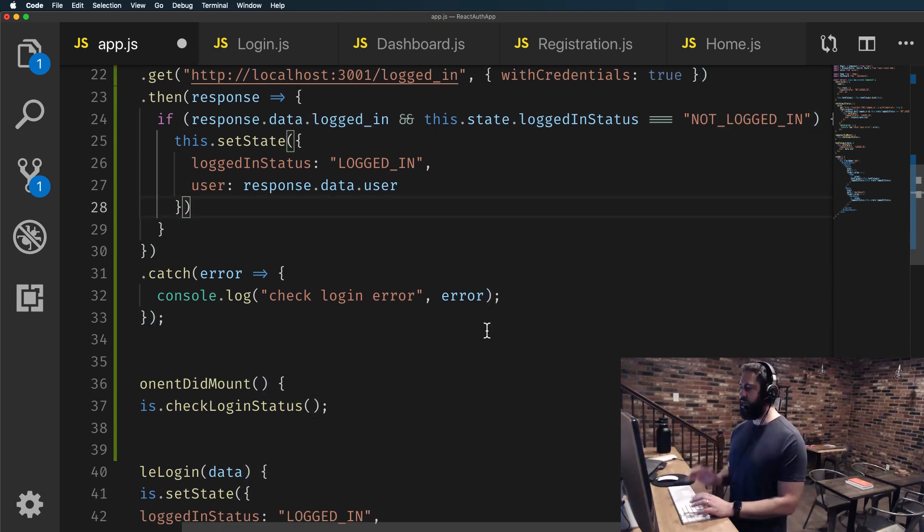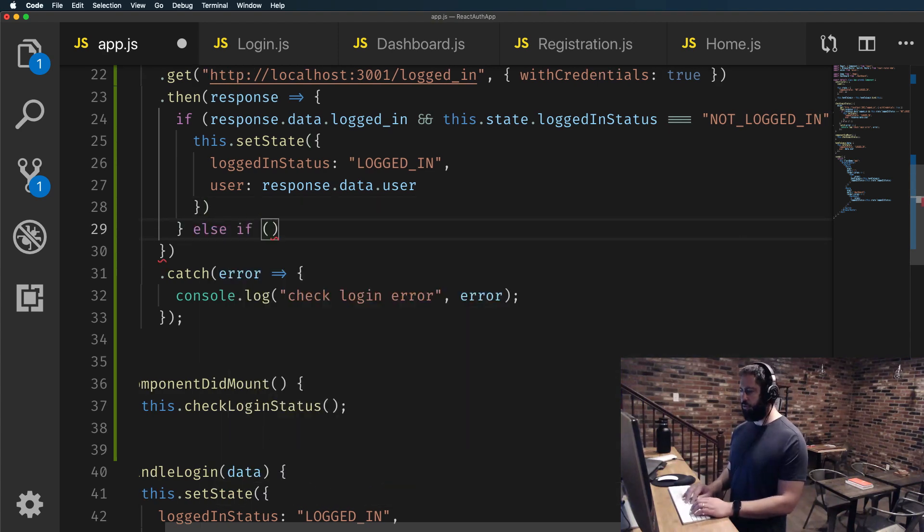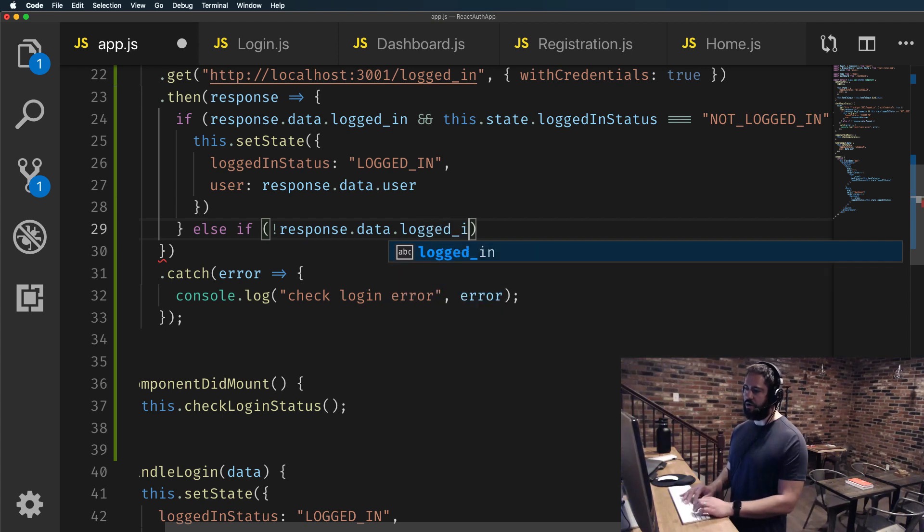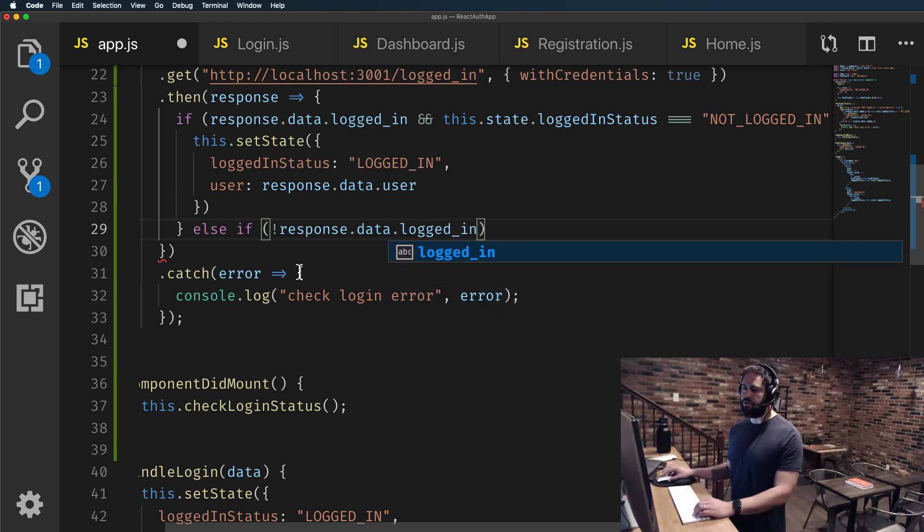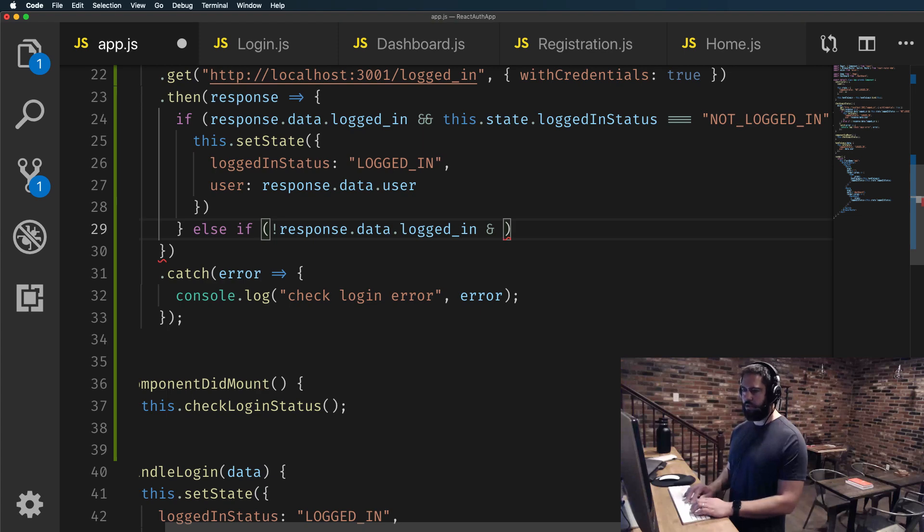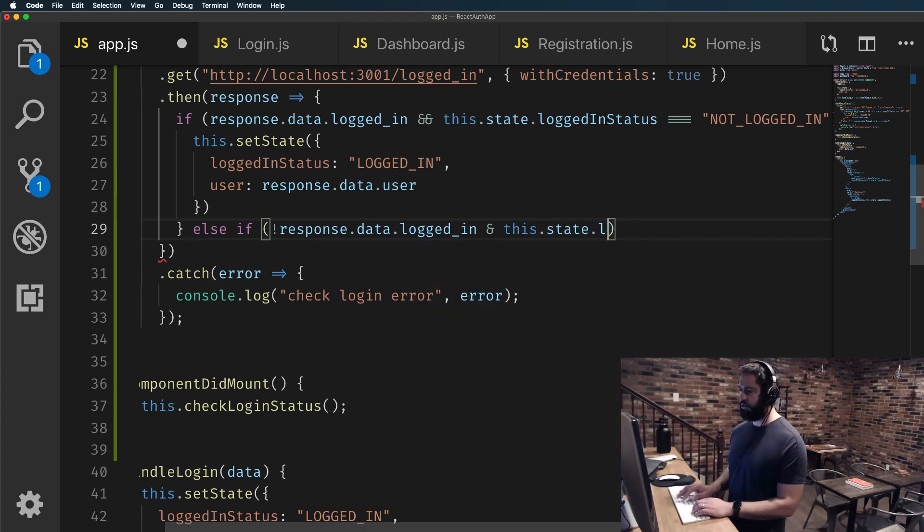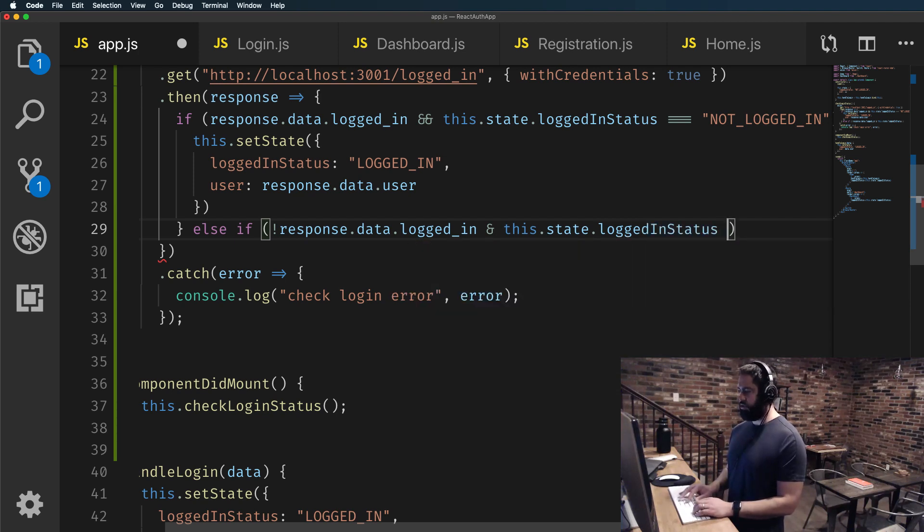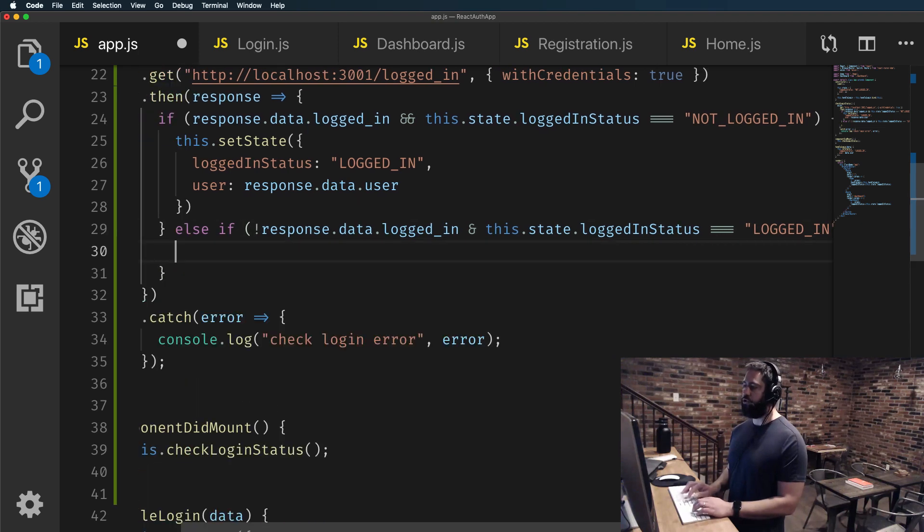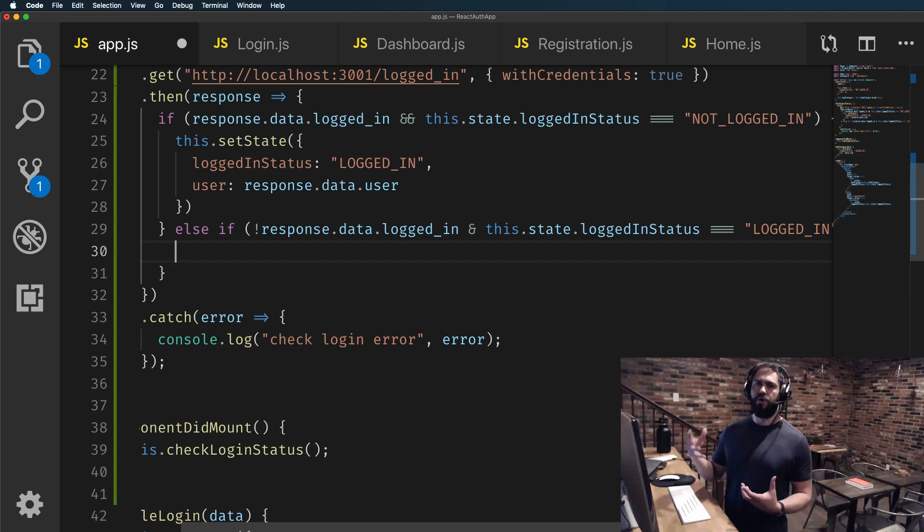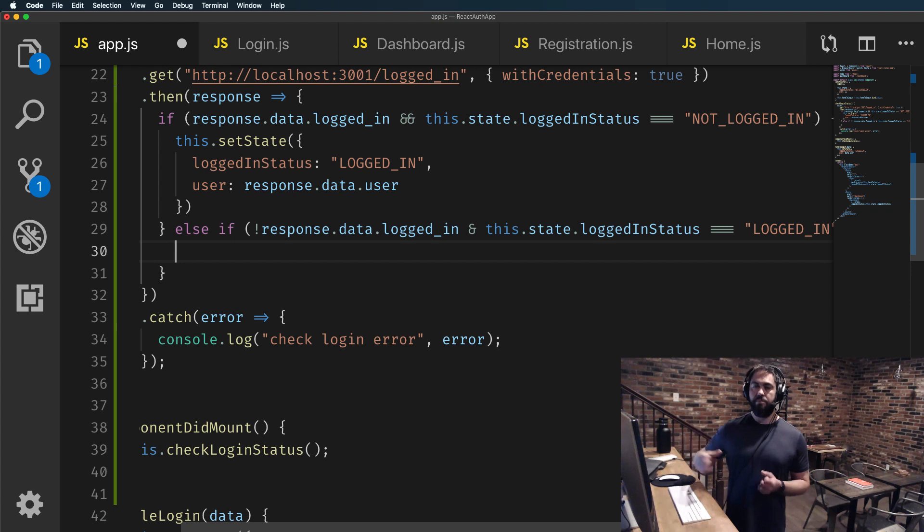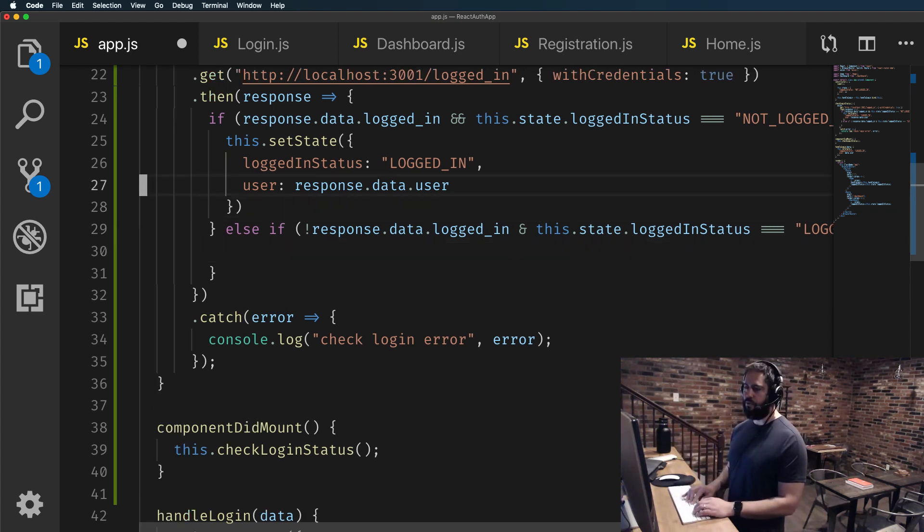This is where response data is logged in and the current state is not logged in. So that's kind of our case number one. Now else if, so now we have another condition. So now we're going to say if the response.data.logged_in is false. I put a bang there. So this is just going to check to see is this false. If that's the case and this.state.loggedInStatus is set to logged_in, then we want to turn that off. So in other words, if for some reason you have this scenario where you have the user as being logged in and you have that in your local state, but the API tells you no, this user is not authenticated, then you want to perform another state update.